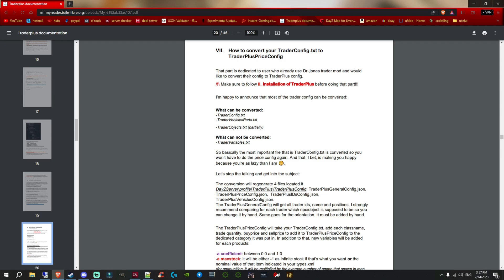A lot of people use Dr. Jones because it's like a basic trader — it's so much simpler, there's not a lot to it. With Trader Plus there's quite a lot — there are generally a few files that you have to edit when you're adding stuff to your trader, where Dr. Jones is like one file. But with Trader Plus there is more to it, there's more features, and I think overall it's just a better mod.